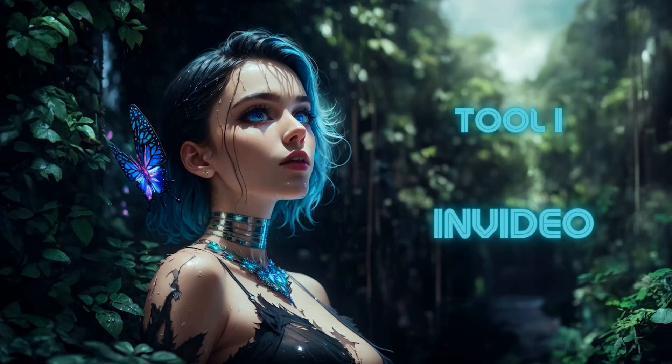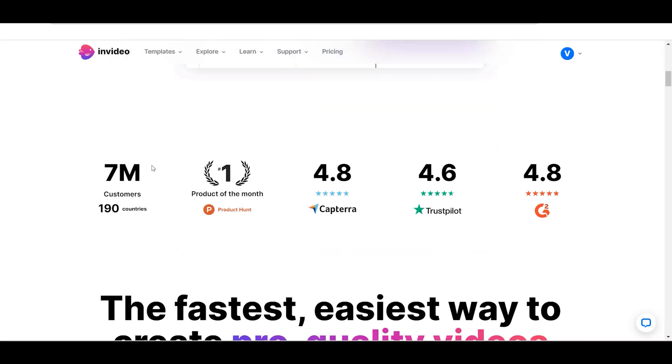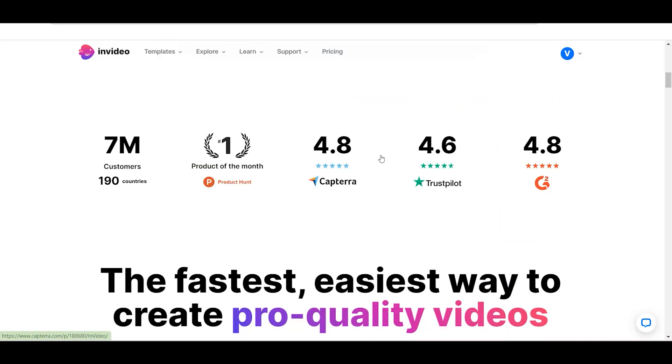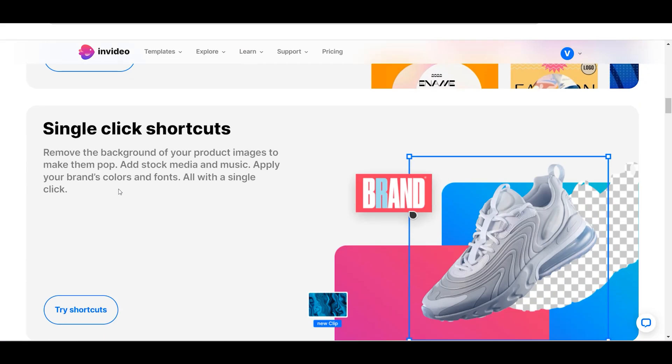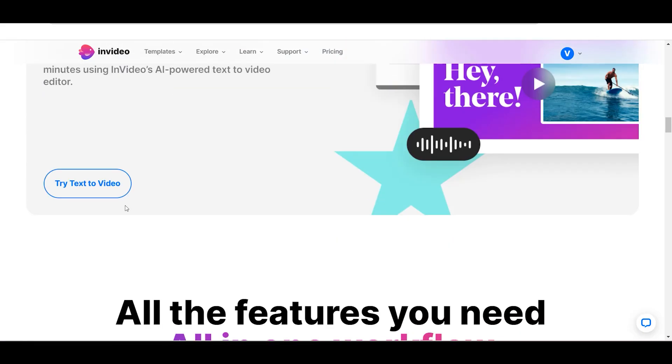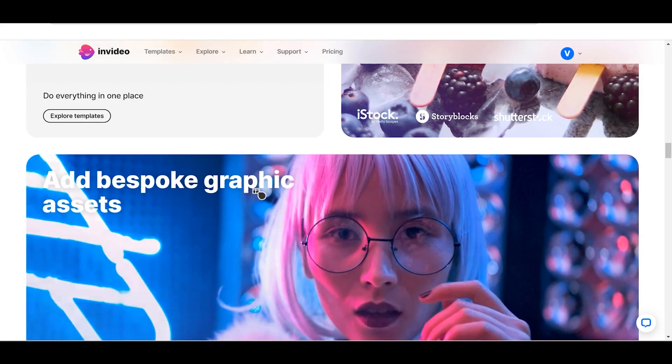Tool 1: NVIDIA. NVIDIA is an excellent tool if you want to create professional-looking videos without the need for any advanced video editing equipment or software knowledge.